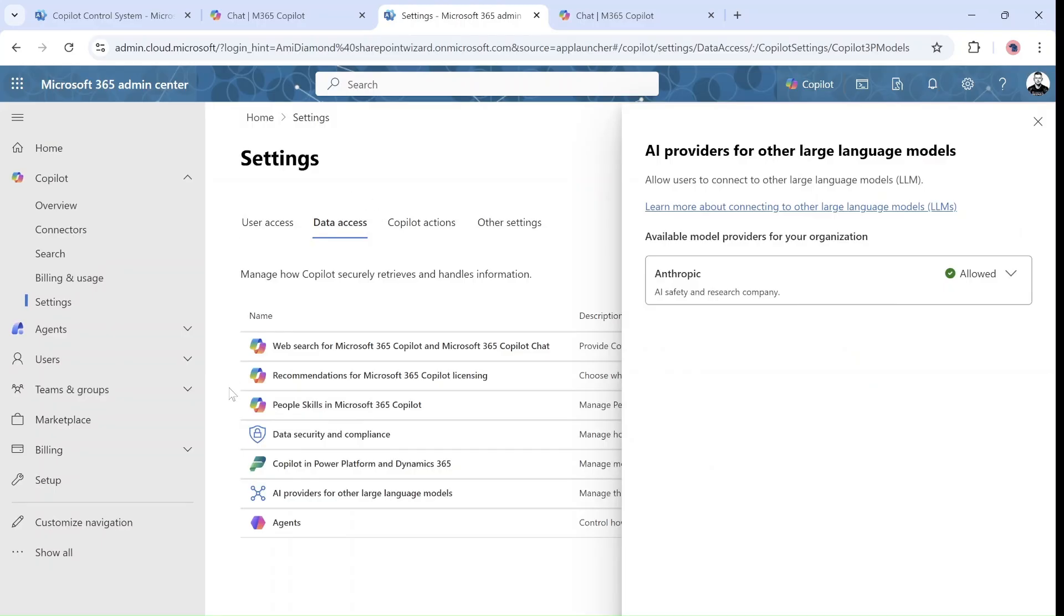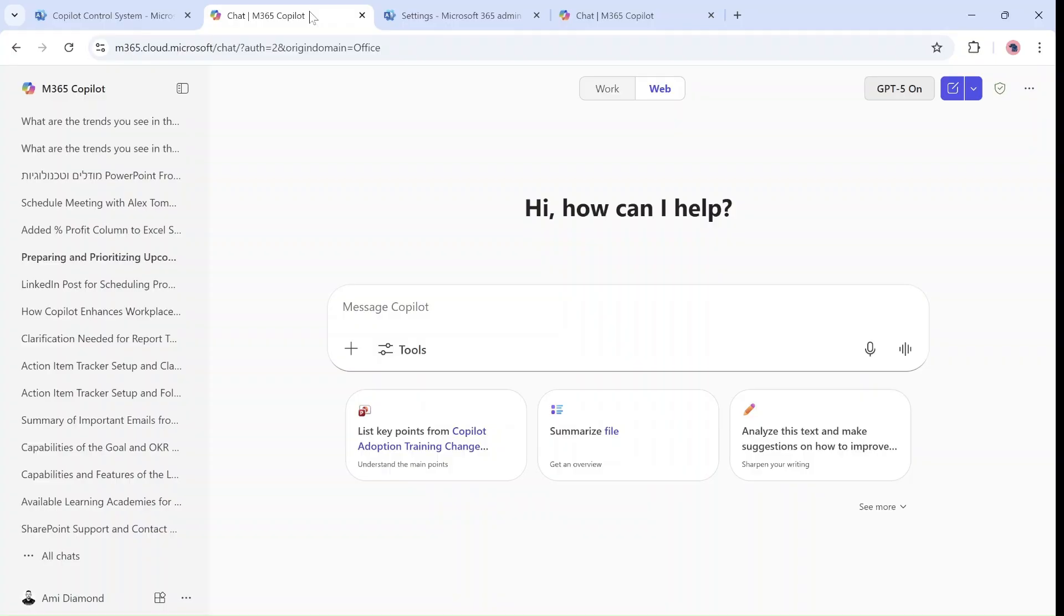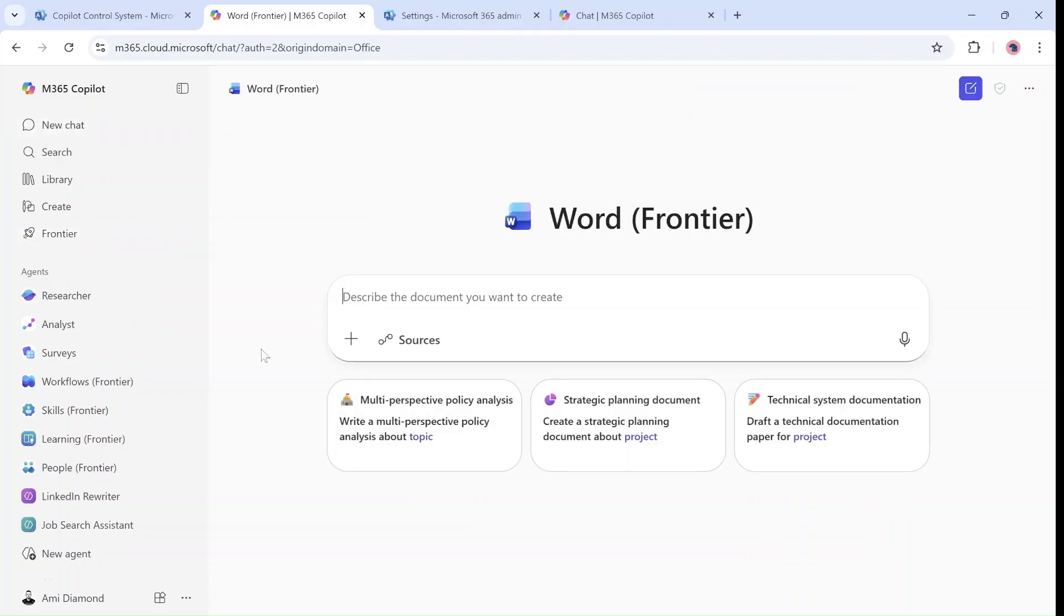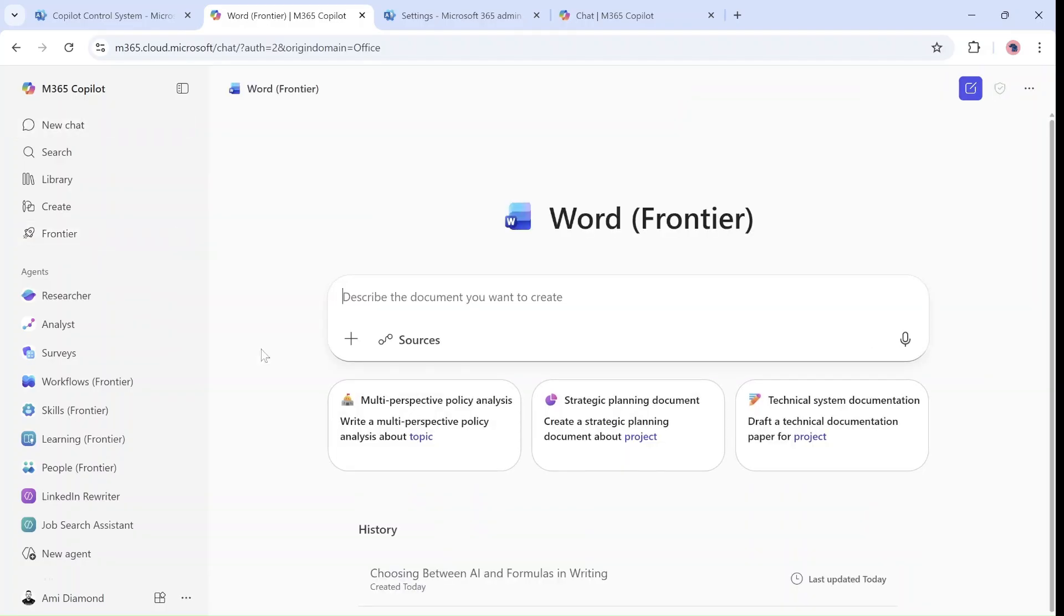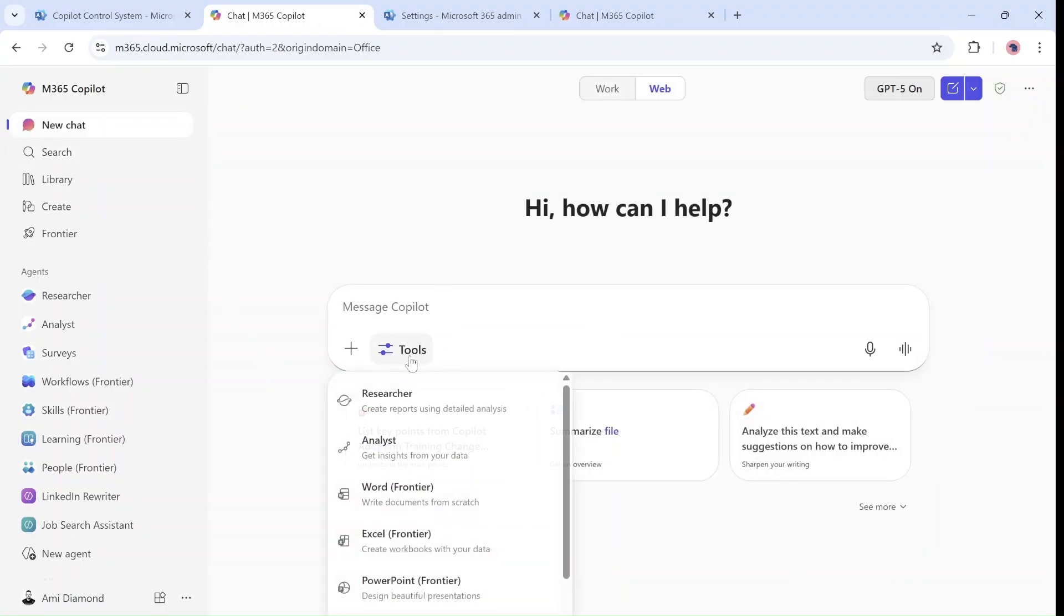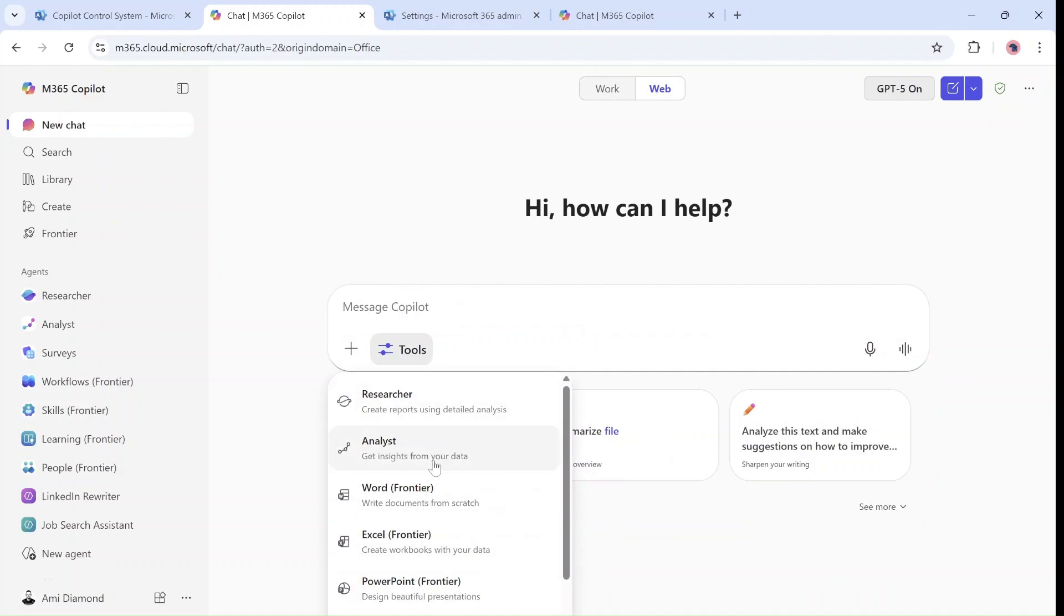Now with these two settings we can start, and we will go to the Copilot chat. So under Frontier I will choose this agent, by the way I can also just choose under the tools.